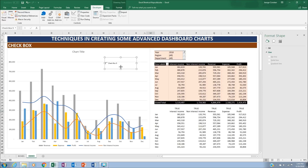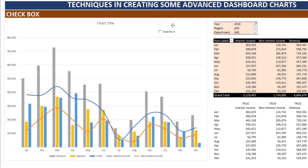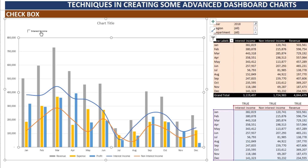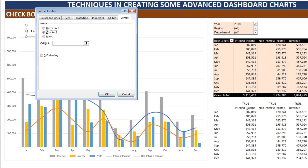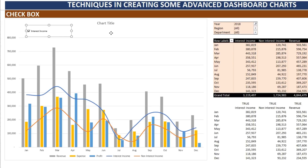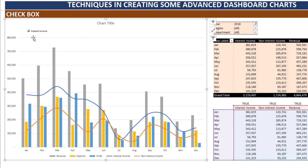Rename the checkbox to 'Interest Income.' Then right-click on it and click 'Format Control.' Under the Control tab, set the value to Checked, and set the cell link to the Boolean cell for interest income. Check the 3D shading option. Now if it's checked the value is true; if you uncheck it, the value is missing and the blue line disappears from the chart.